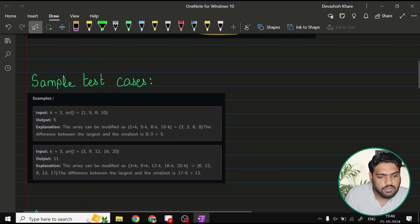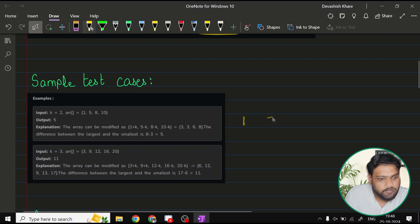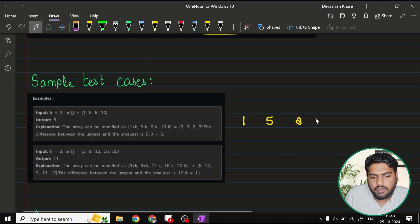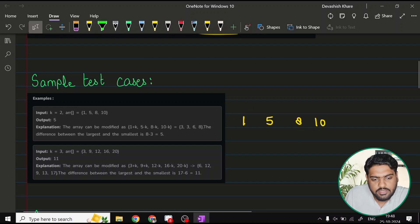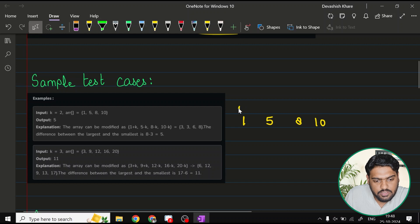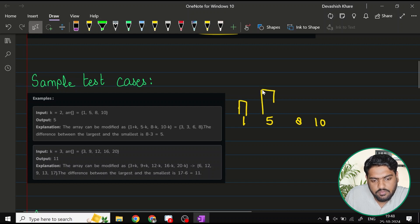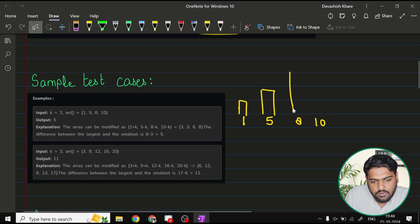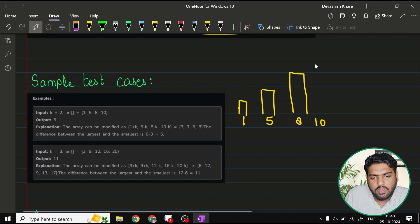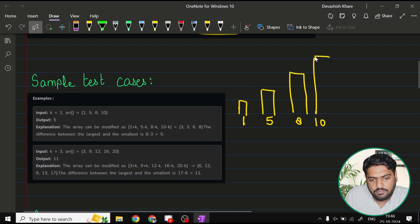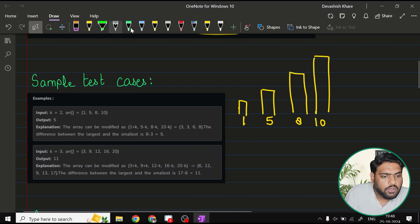The values that are given here are 1, 5, 8 and 10. Assuming these are the heights for the towers, let's say this is your first tower, then you have a tower with height 5, then height 8, and then height 10 like this.